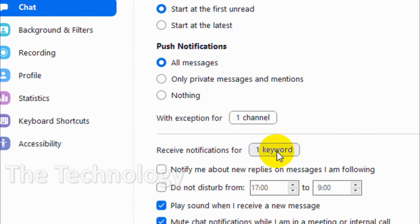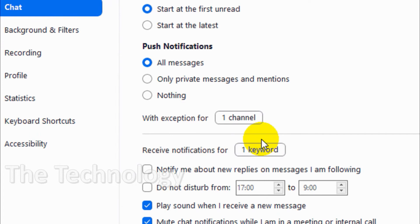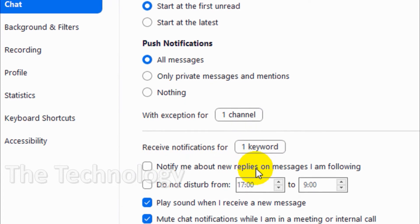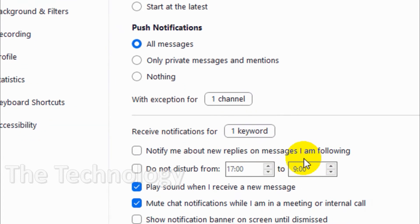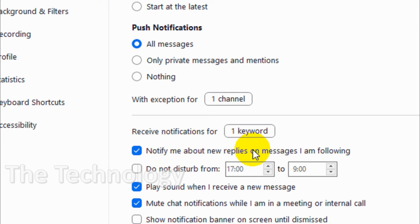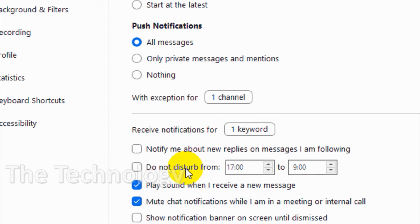After you're done, click on that. If anyone puts 'zoom' in the chat, you'll automatically receive a notification. You can also enable this if you want to get notified for new replies on messages that you're following.